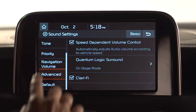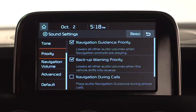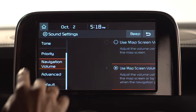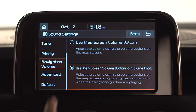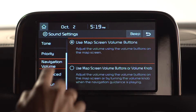The Priority button controls volume settings to prioritize navigation guidance or backup warnings by lowering all other volume controls. The Navigation Volume option lets you adjust the volume using buttons on the map screen and volume knob, or by the map screen only.